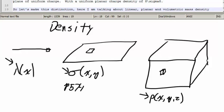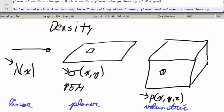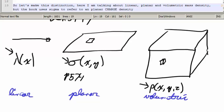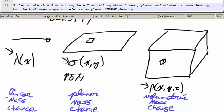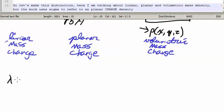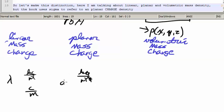So let's make this distinction. Here I am talking about linear, planar, and volumetric mass density. But the book uses sigma to refer to a planar charge density. So each of these could refer to a linear mass density or a linear charge density, depending on the context of the problem — a planar mass or charge density, and a volumetric mass or charge density. So the units on lambda would be kilograms per meter or coulombs per meter, and sigma would be kilograms per meter squared or coulombs per meter squared, depending on the context.